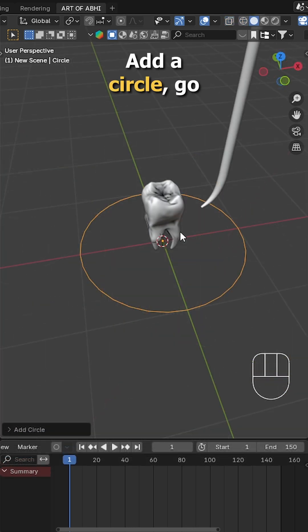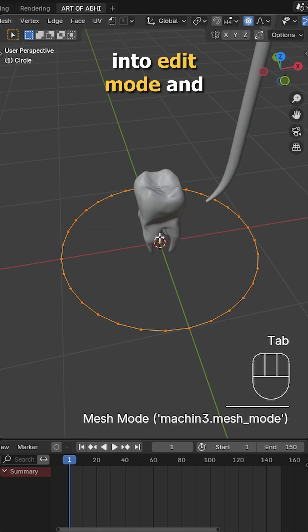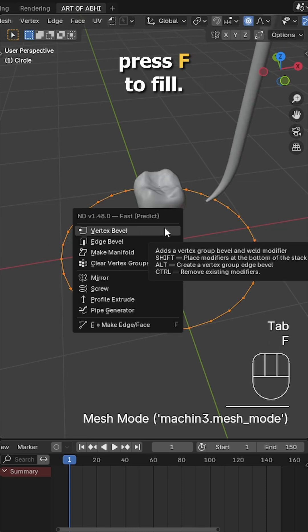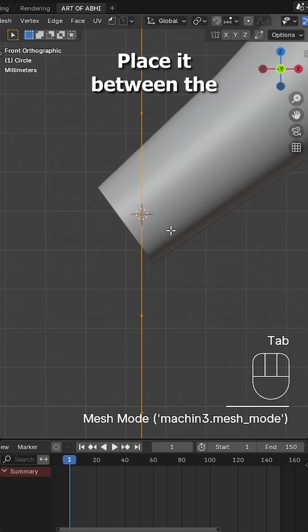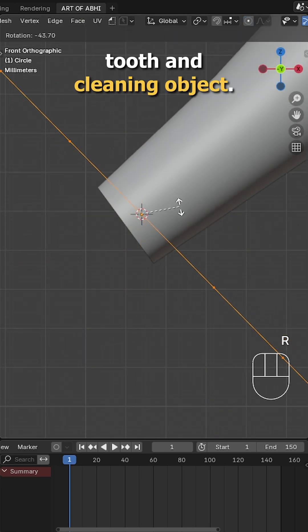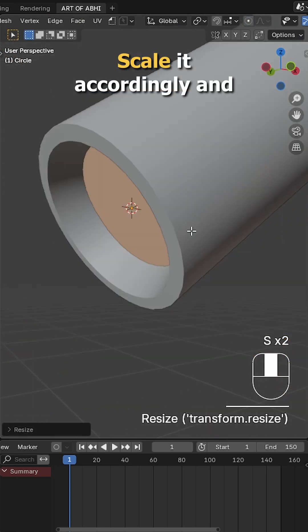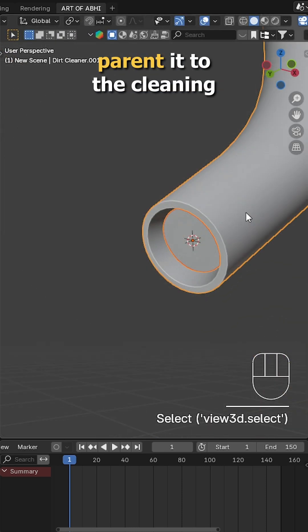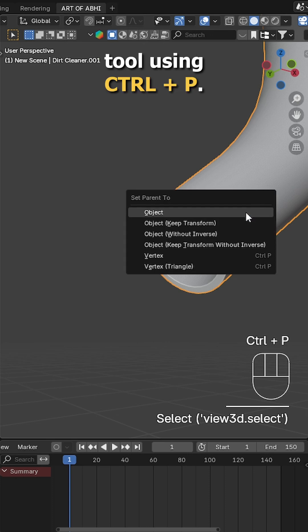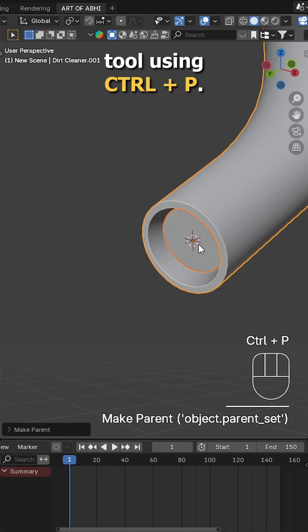Now let's add a dust emitter. Add a circle, go into edit mode and press F to fill. Place it between the tooth and cleaning object. Scale it accordingly and parent it to the cleaning tool using Ctrl P.